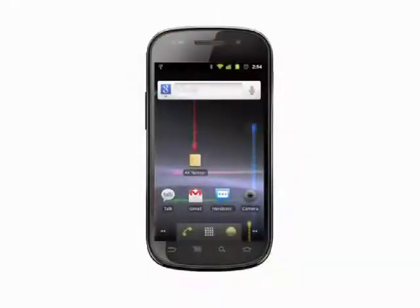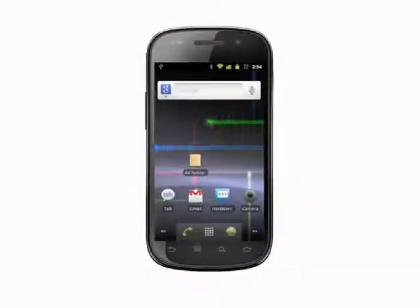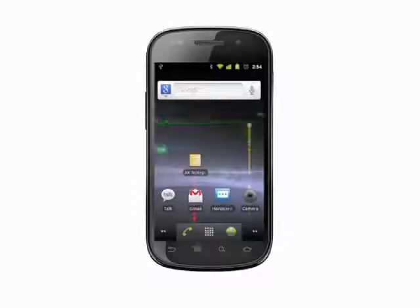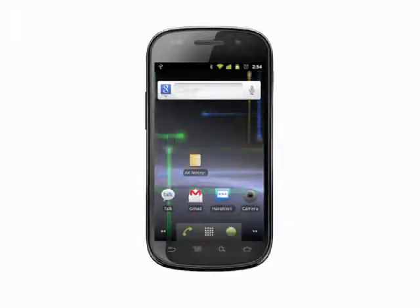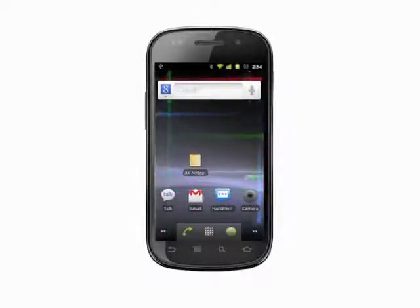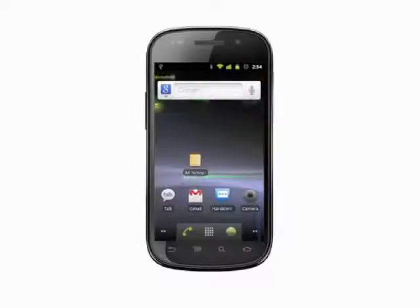Hi, this is Andrew Moore Crispin with your Butterscotch.com tutorial on how to copy and paste on your Android phone. We're using the Nexus S running unmodified Android 2.3, but the process should be largely the same for any recent Android phone.